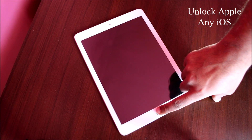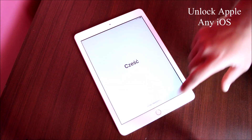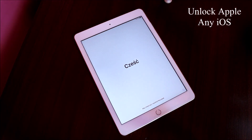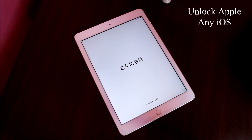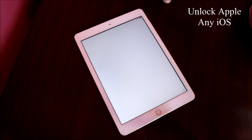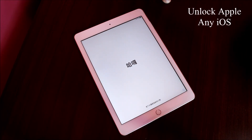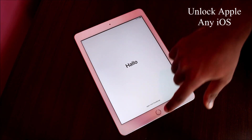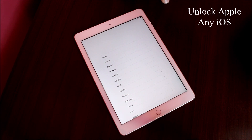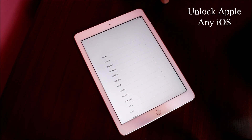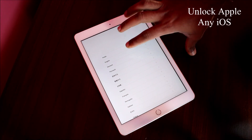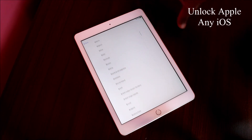Hello everyone, welcome to Unlock Apple. Today we are going to do something different. I have received a lot of requests asking me to unlock iPad. I did find an iPad, and now I'm going to show you how you can unlock your iCloud. This same procedure applies to iPhone as well — they both have the same iCloud account, so you can follow the same procedure for your iPhone.